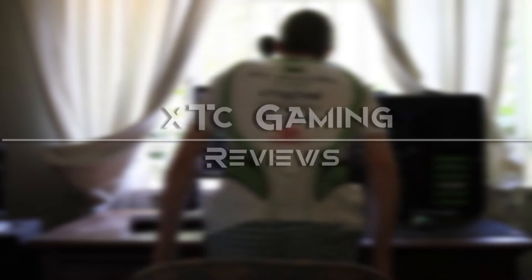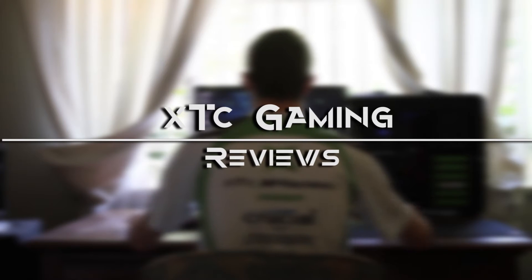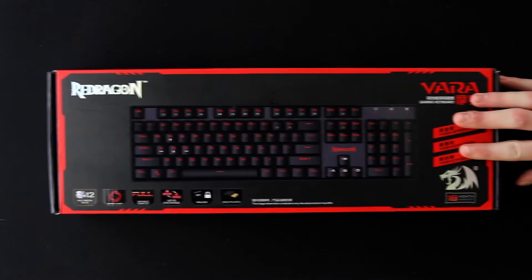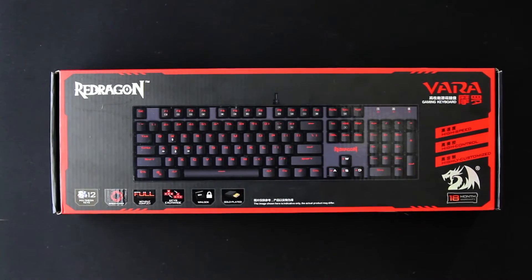Welcome to Ecstasy Gaming Reviews. I'm Ecstasy Headphones and today we have been given a Red Dragon VAR mechanical gaming keyboard with custom mechanical switches.